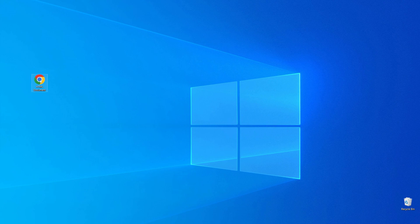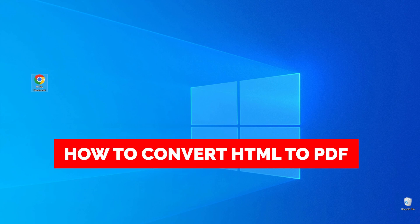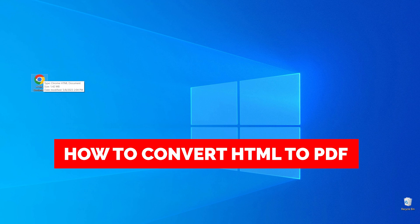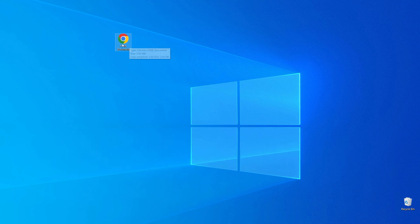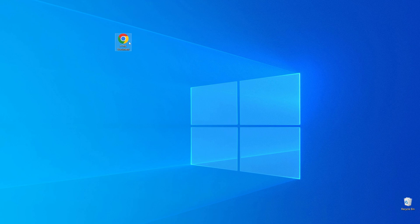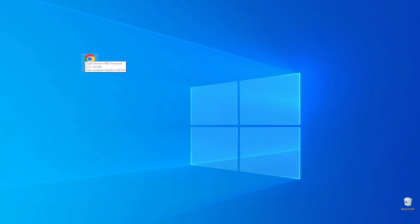In this video, I'm going to show you how you can easily convert an HTML document to PDF. Be sure to watch the video to the very end so you don't make any mistakes, and of course, don't forget to like this video and subscribe to my channel. Thanks guys!